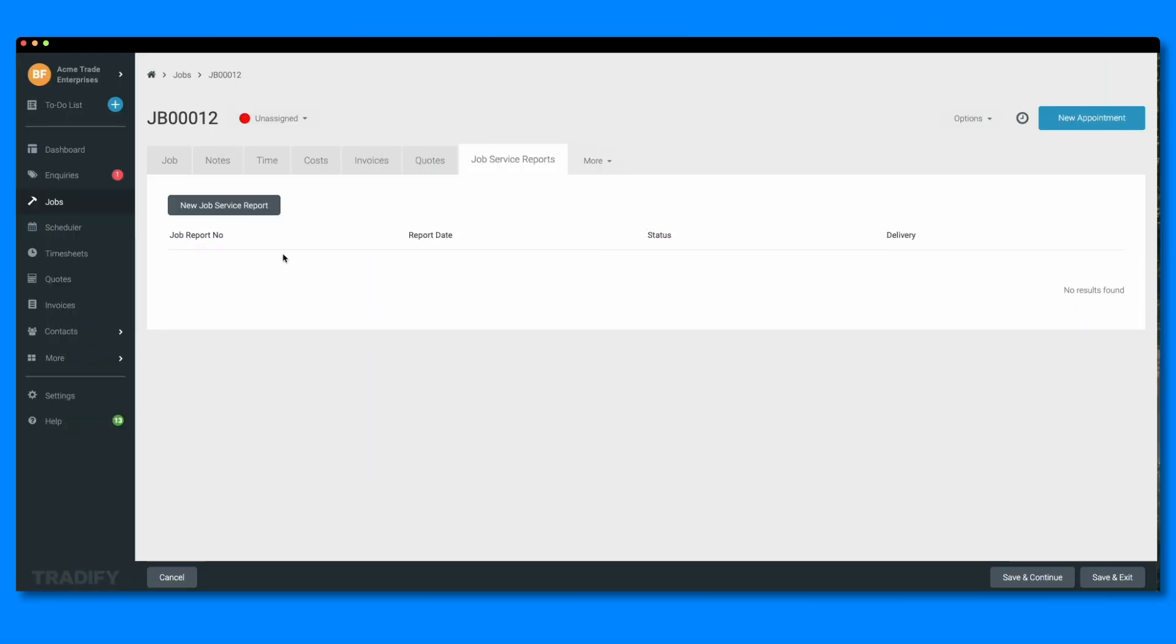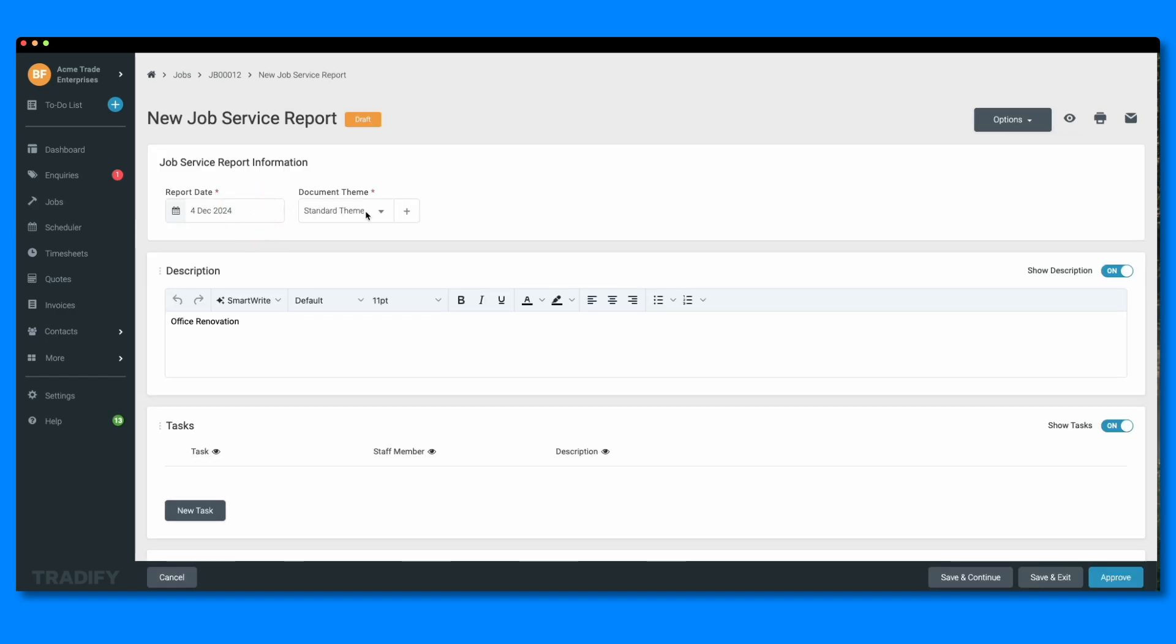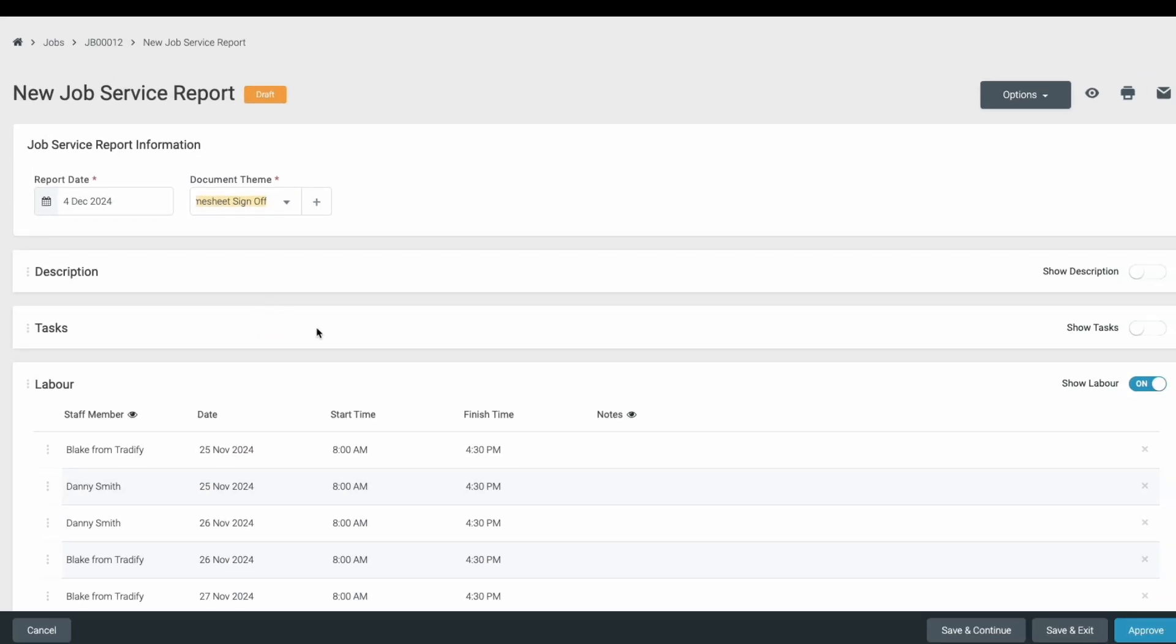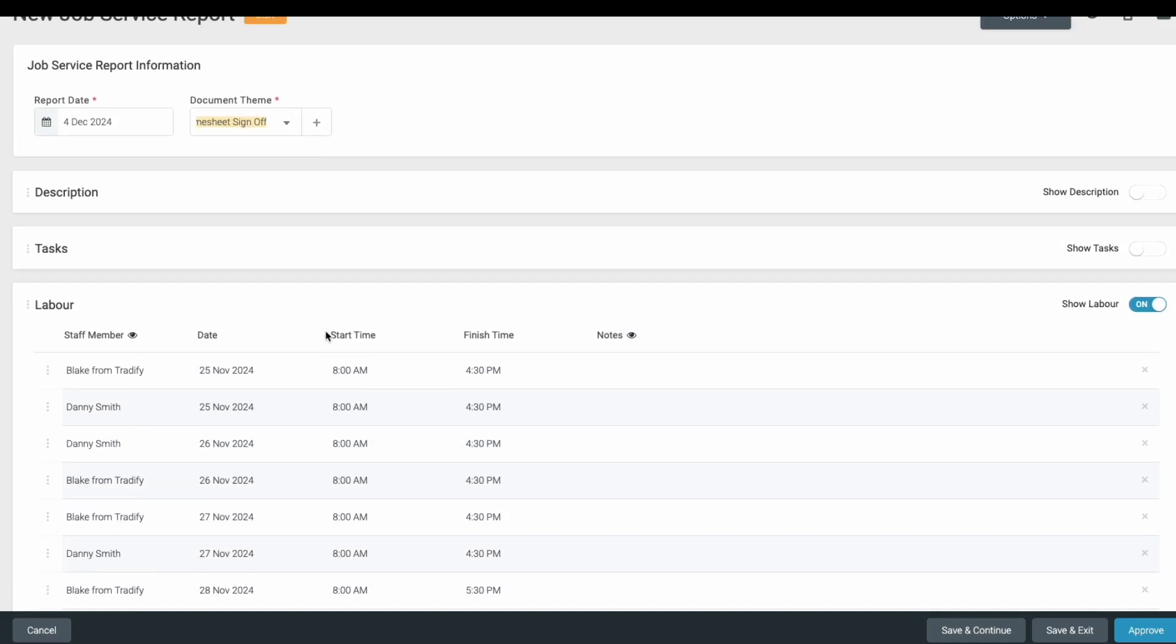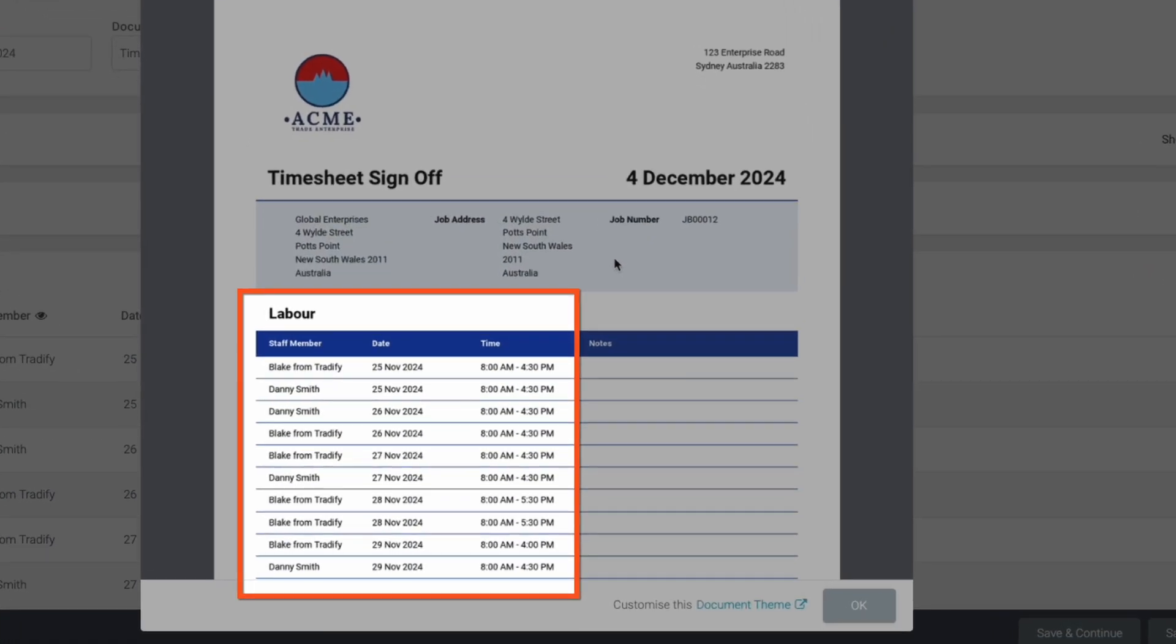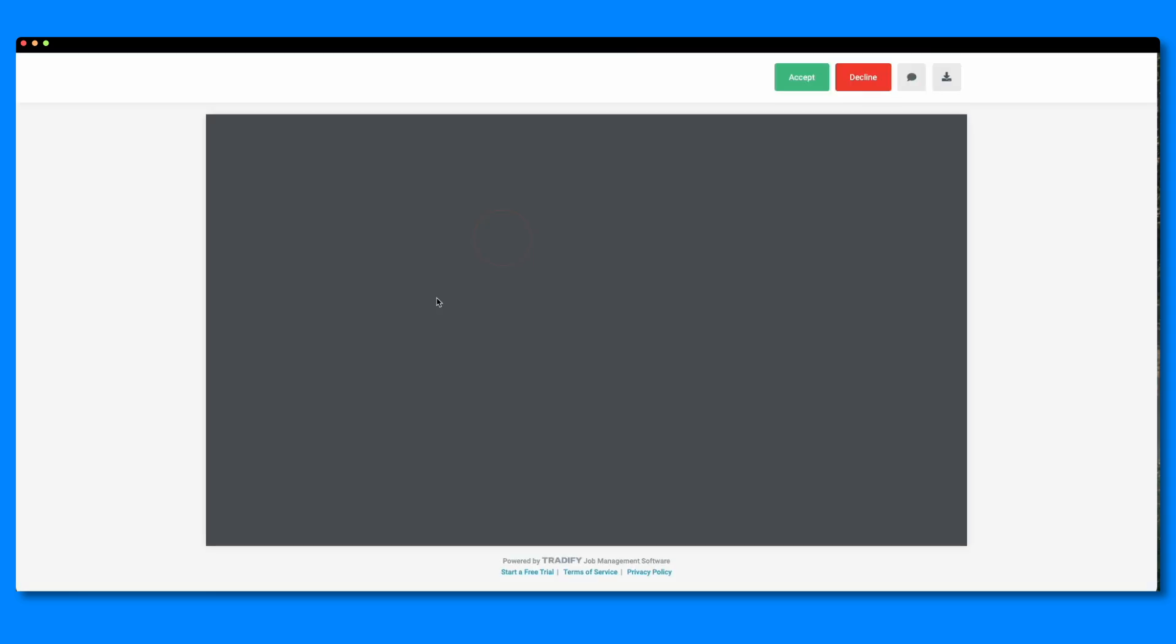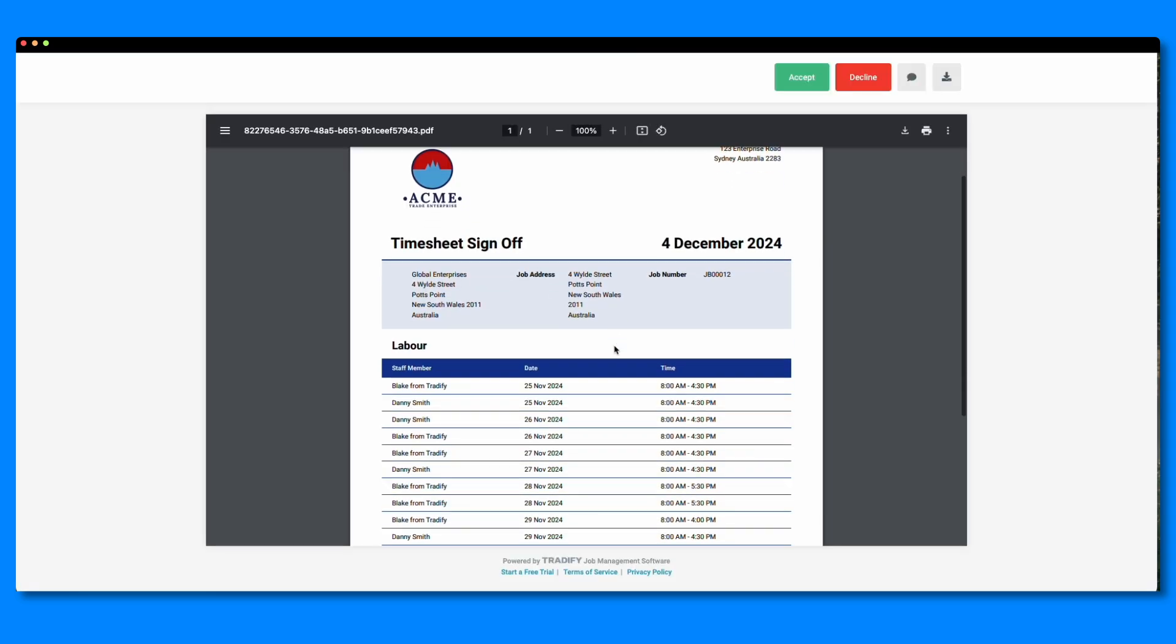Now, when I head into my job and create a new job service report, I can choose my timesheet sign-off option. And when I preview my report, I can see all of the timesheet entries included on that job. Instead of sending it to the customer for sign-off, I'll send it to my staff instead, making for easy record keeping all in one place.